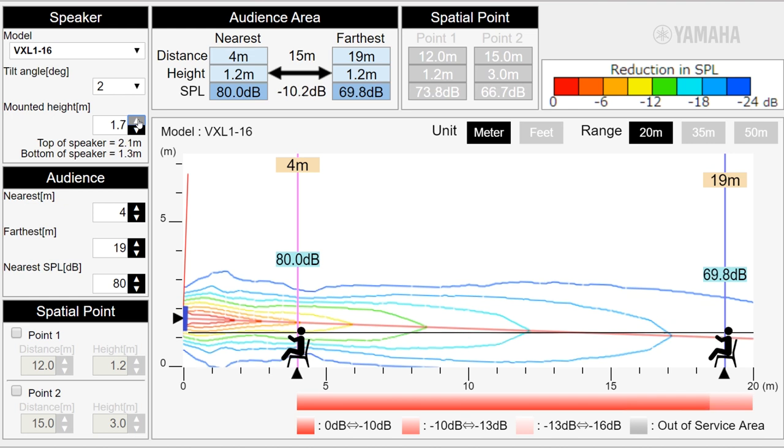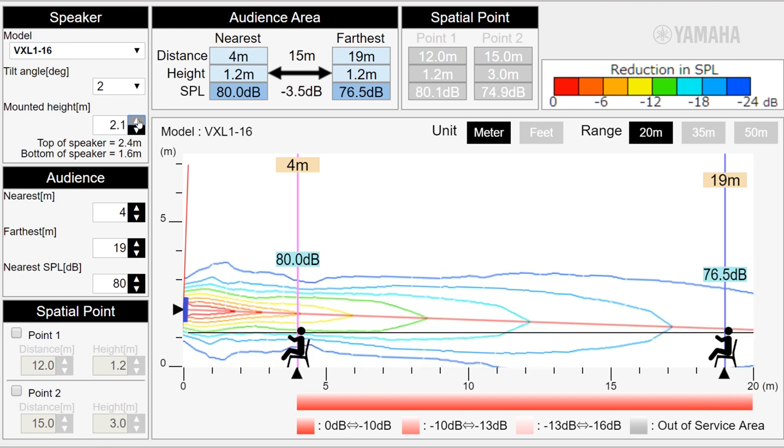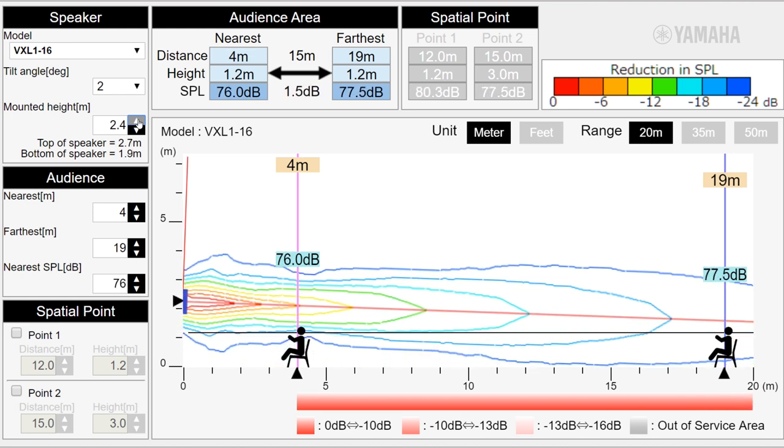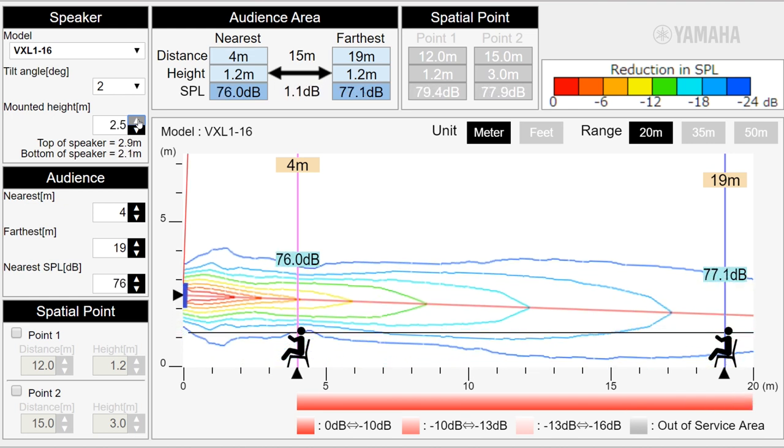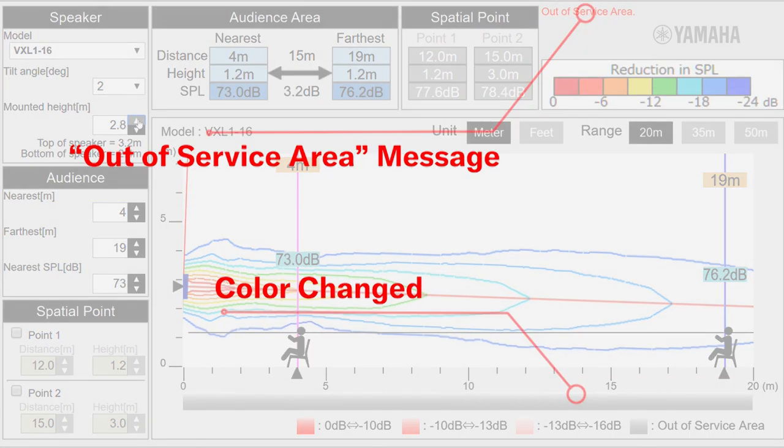Also, when the mounted height and tilt angle settings are not correct, the out of service area error message will appear and the color bar will turn to gray.